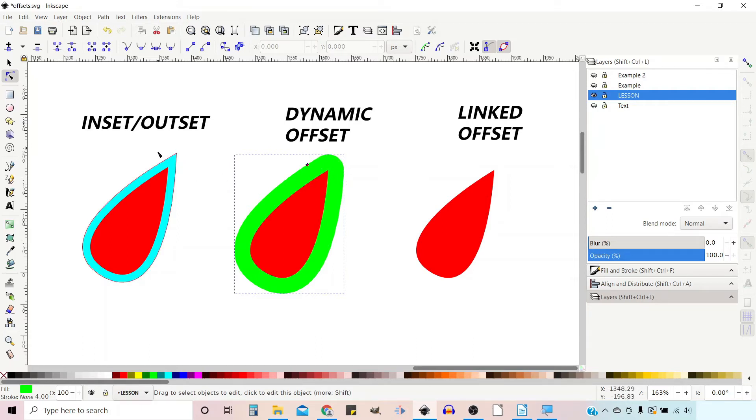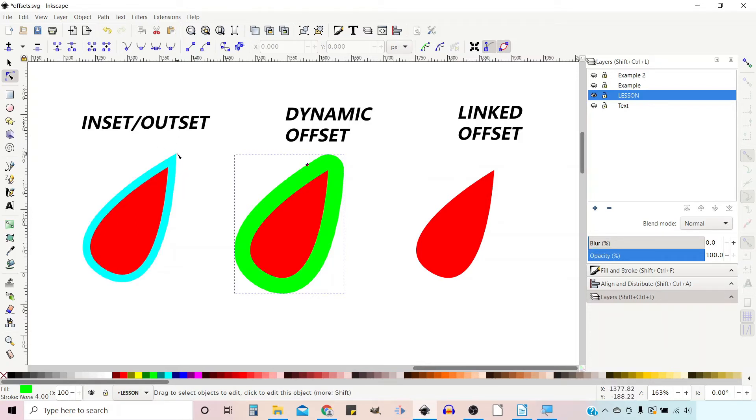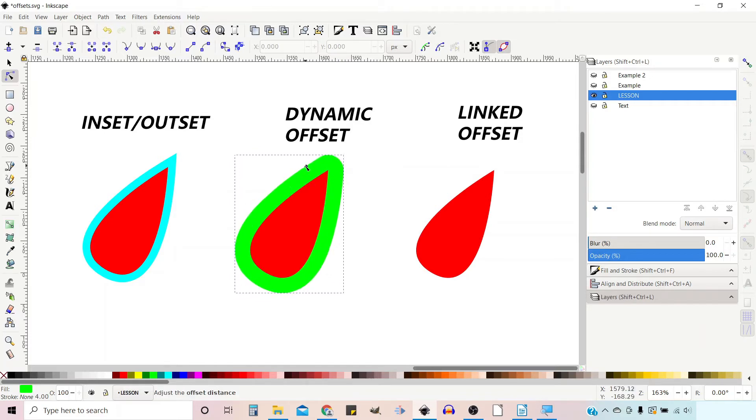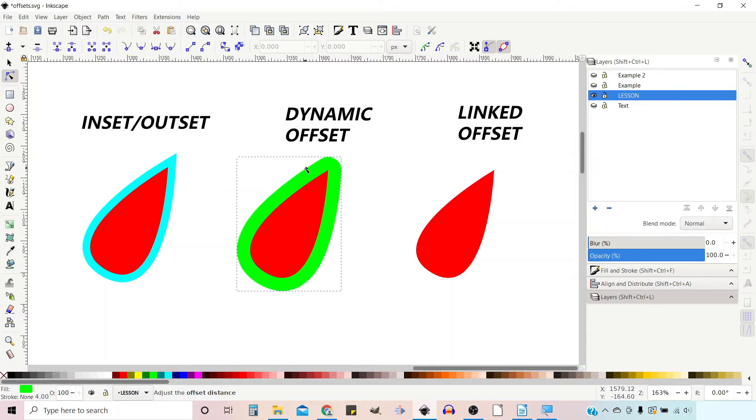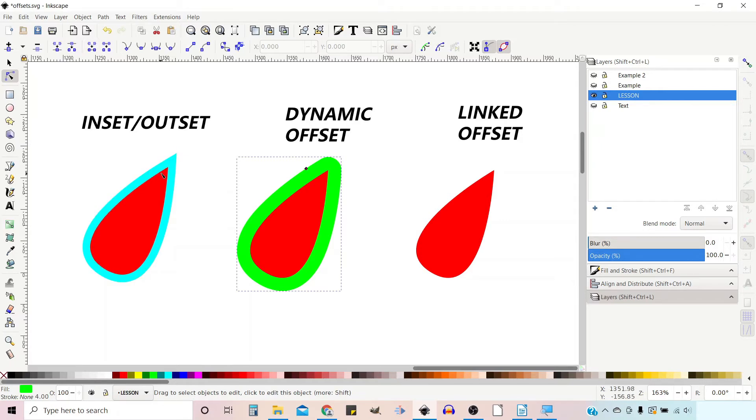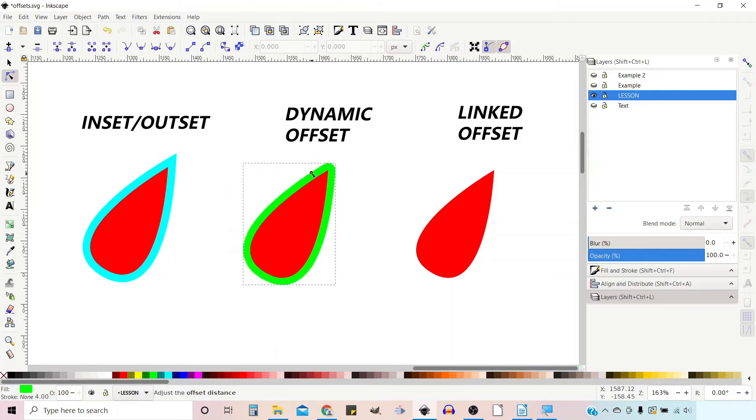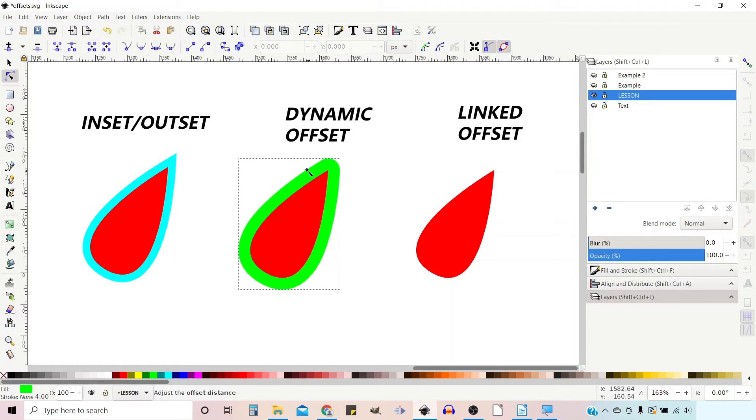So we can't do the same as we've done with the inset-outset where we keep our nice sharp corner. The other thing to note is if you're doing multiple shapes and you want to get the offset the same, with inset-outset you do it in steps. So if you use the default it's two pixels so you go out in two pixel steps. You could click it three times and have a six pixel offset, and if you did another shape you could do that the same, whereas Dynamic is a little bit harder to get it exact each time.